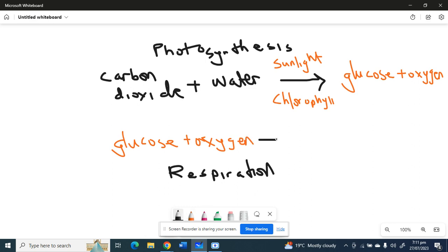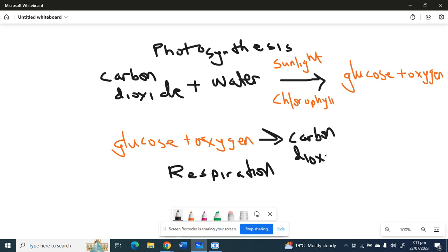Carbon dioxide. As you breathe out when you are working, you're breathing out carbon dioxide, plus water, plus energy.